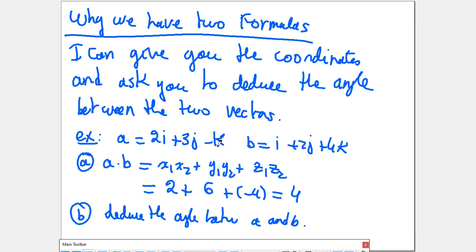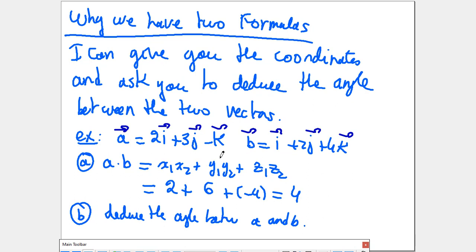Here the vectors are written using i, j, k notation. In Lebanese and American books, you may see the vector sign on top of those letters — that's correct, and without the sign is also correct. For the first question, find A·B using the coordinates: it's 2×1 plus 3×2 plus (−1)×4. So A has x=2, y=3, z=−1 and B has x=1, y=2, z=4. That gives 2 + 6 − 4 = 4.